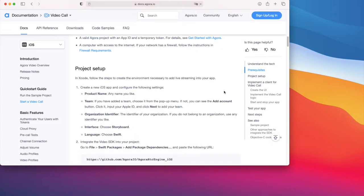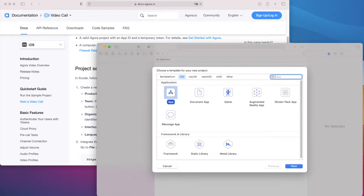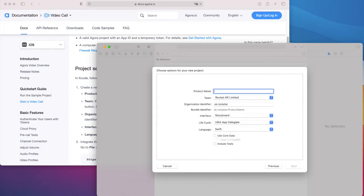Let's move on with the application setup. From Xcode, set up a new project. We're going to choose a basic iOS app and name it Agora iOS Quickstart.